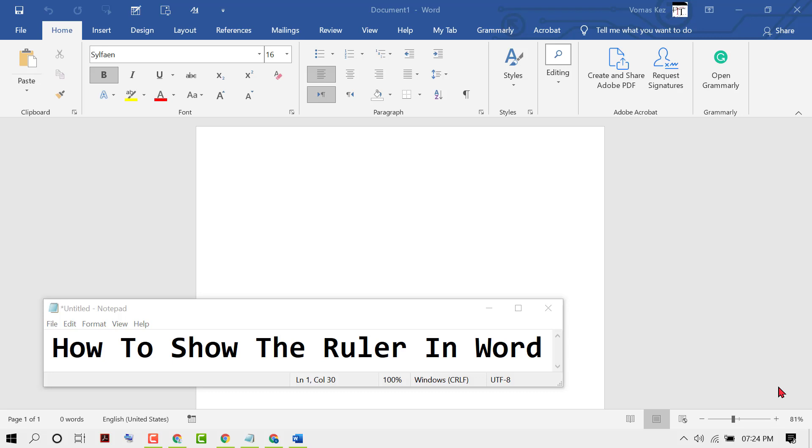In this video, I'm going to show you how to show the ruler in MS Word.